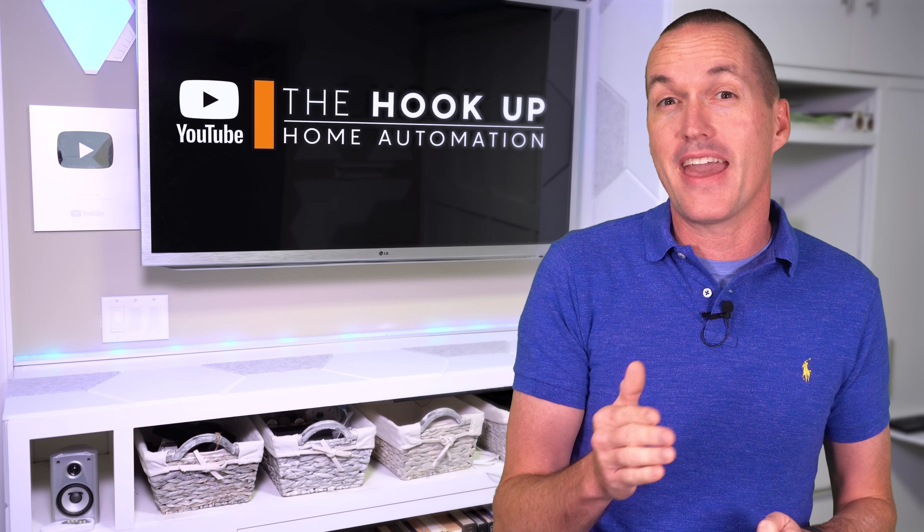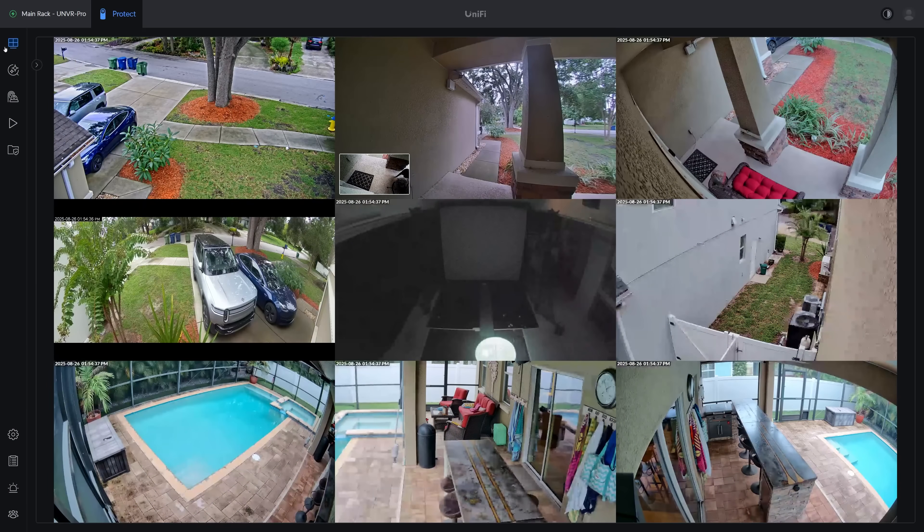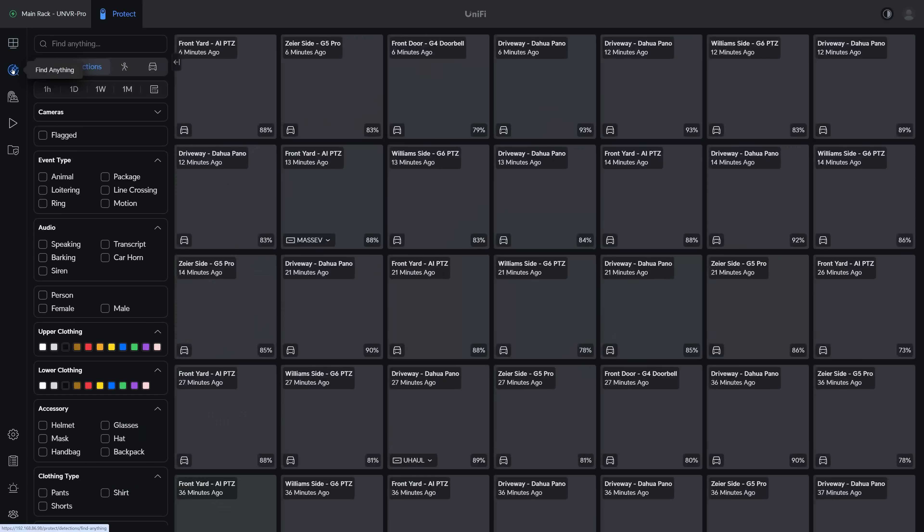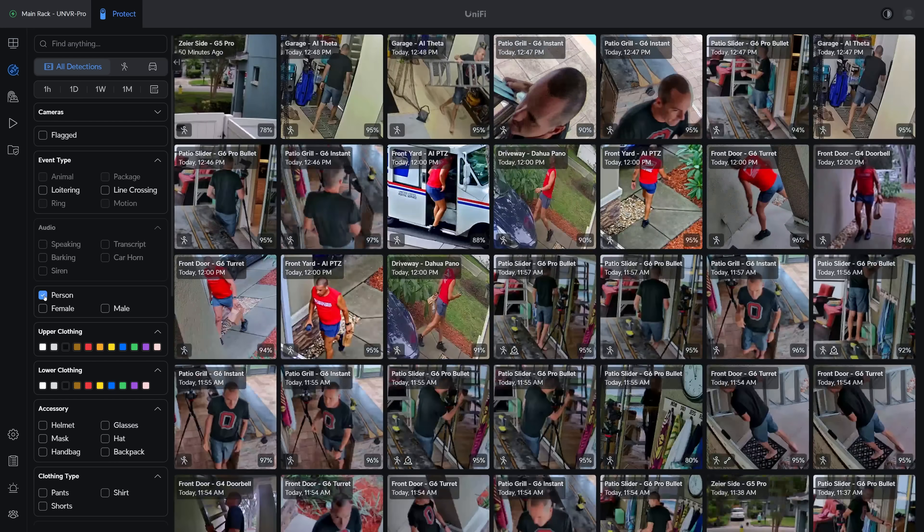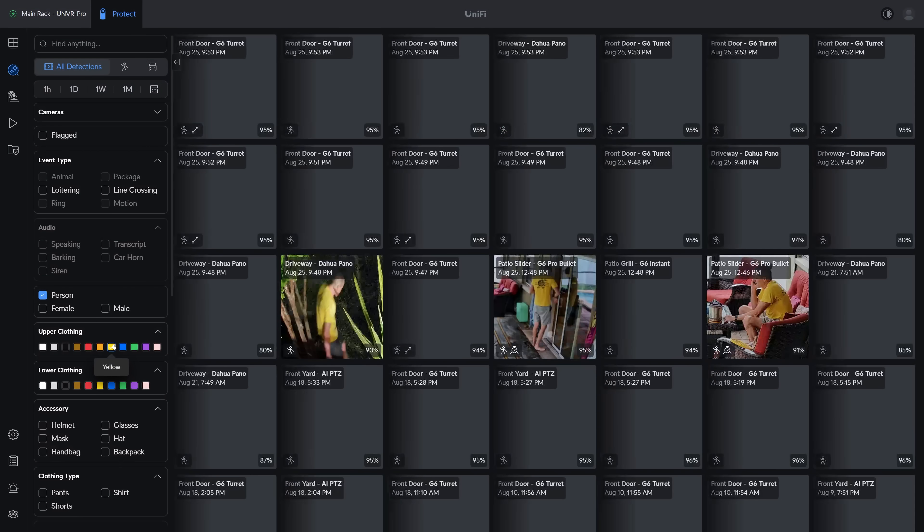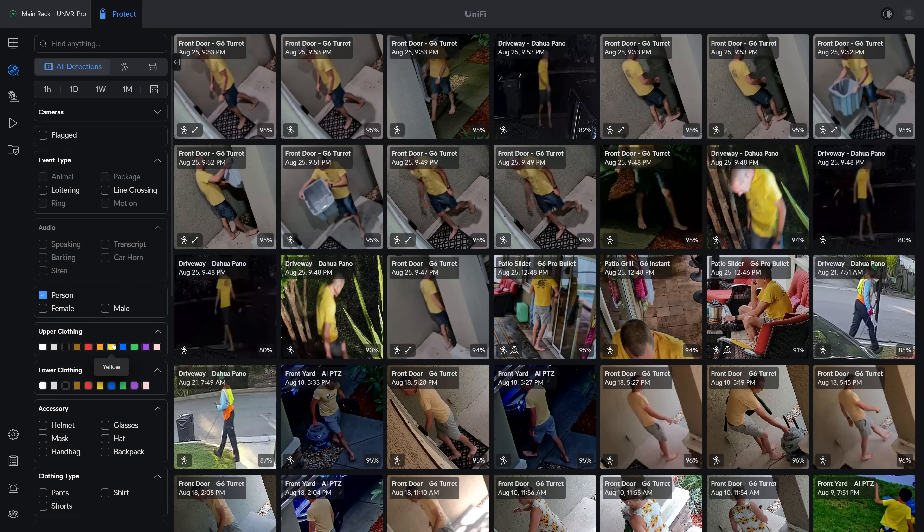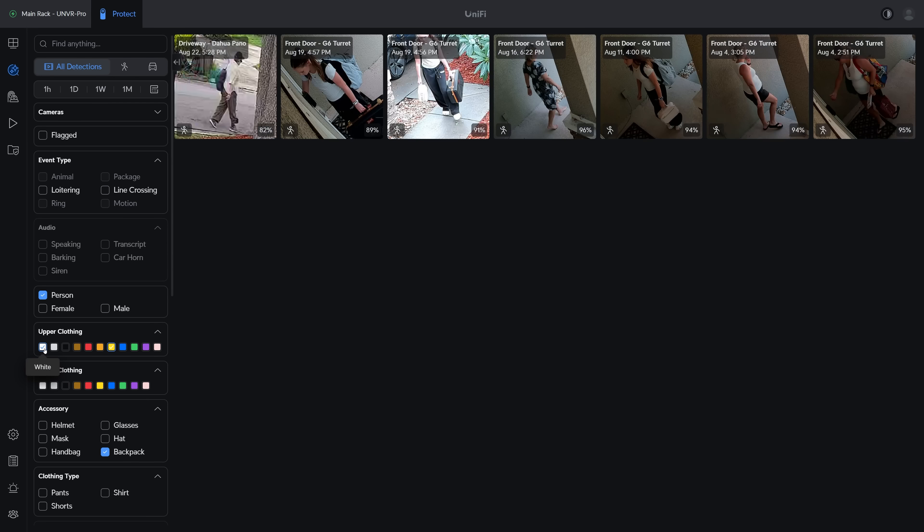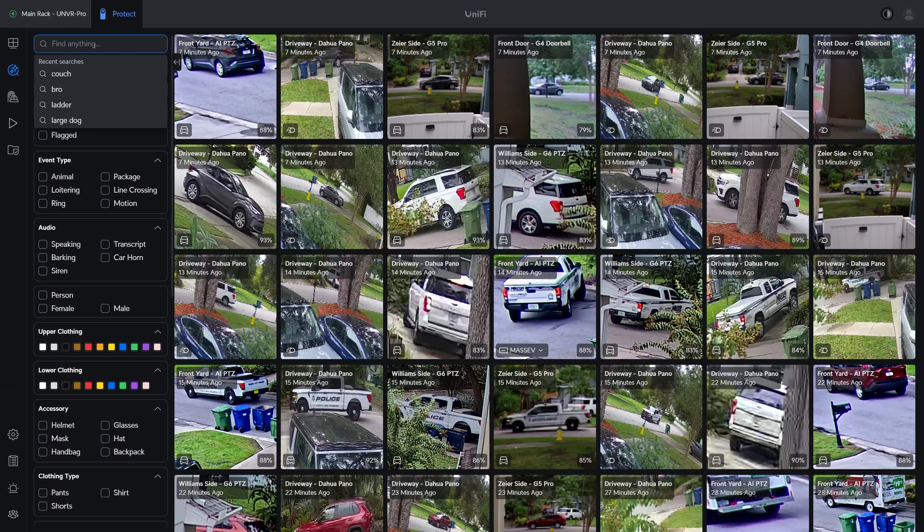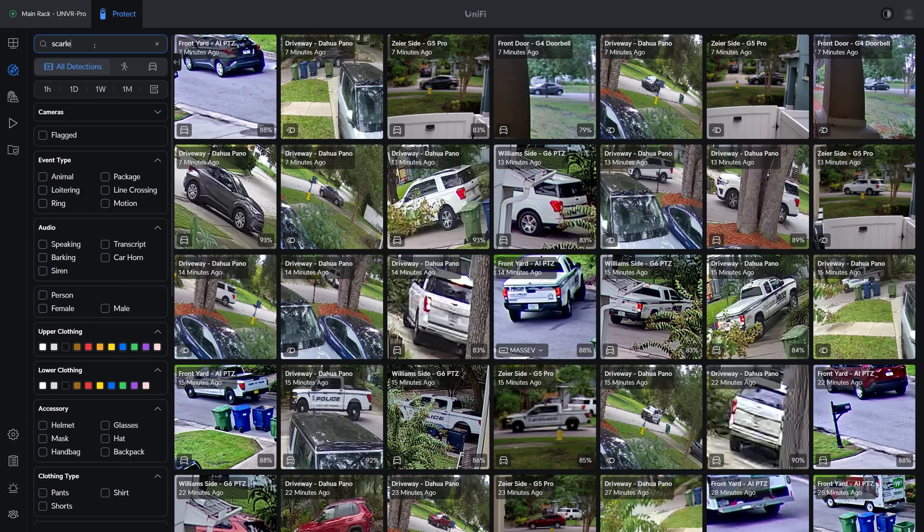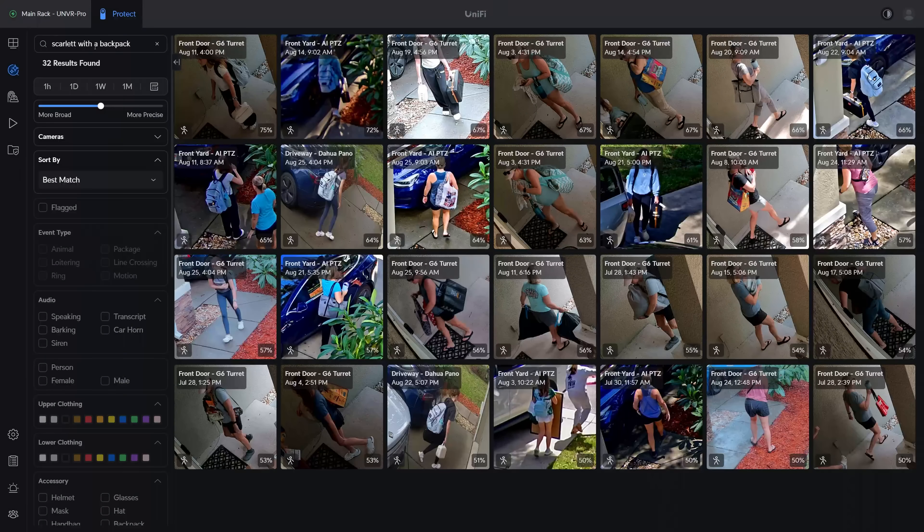And that's definitely pretty cool, but the biggest feature that the AI Key adds is under the relatively new Find Anything tab, which gives you a bunch of options for narrowing down your search criteria for things like helmets, glasses, backpacks, clothing type, and color.